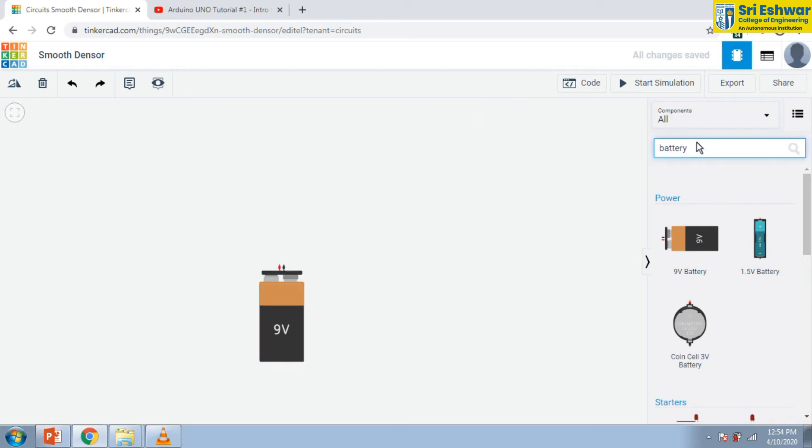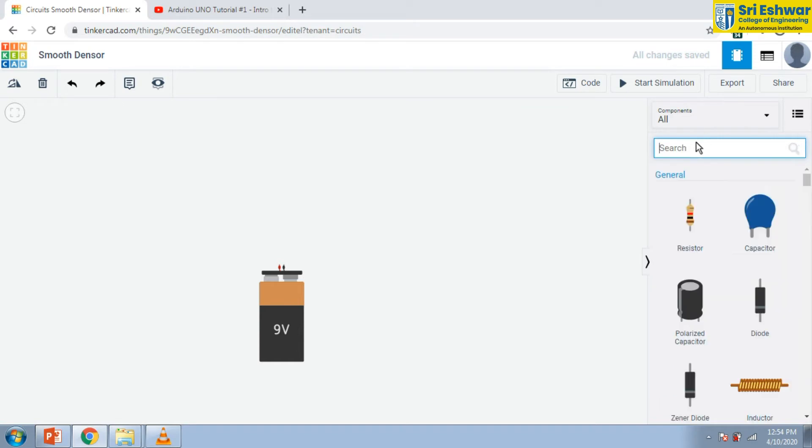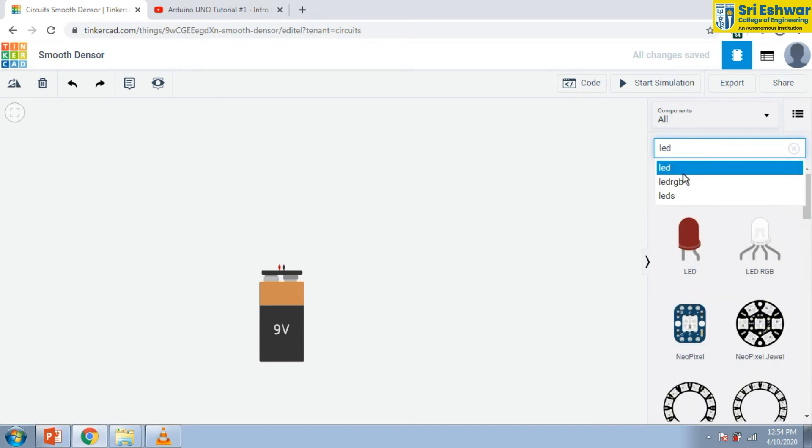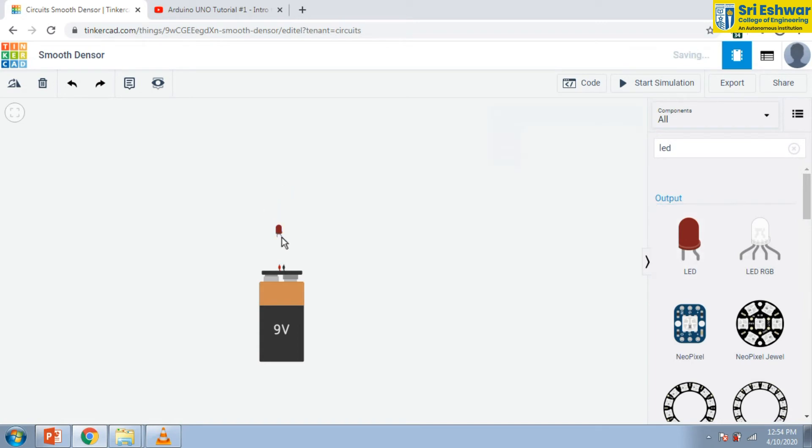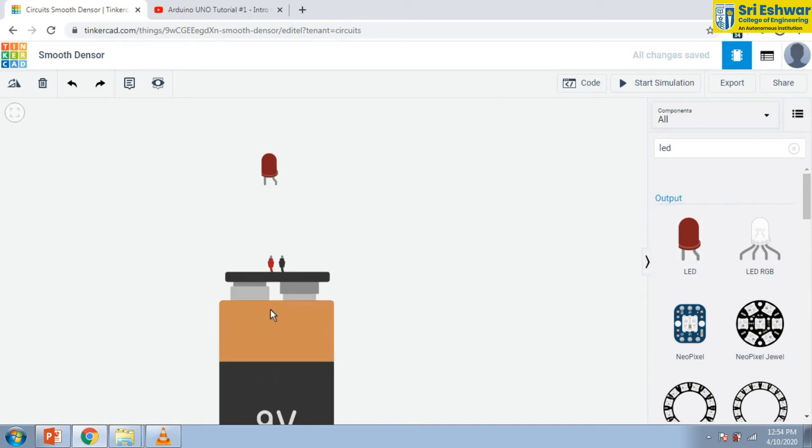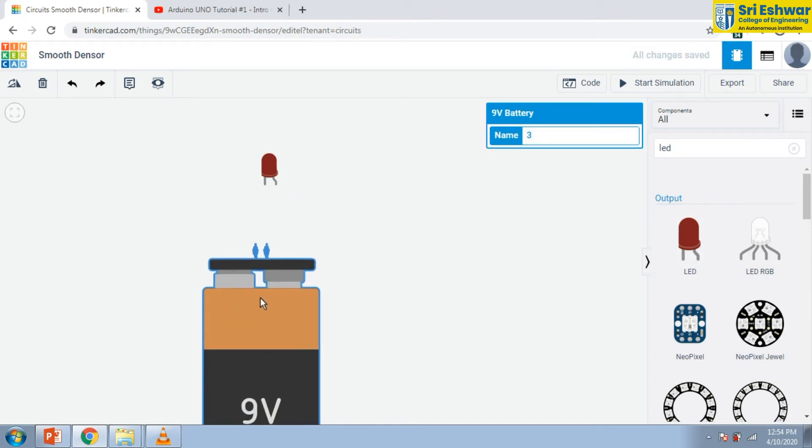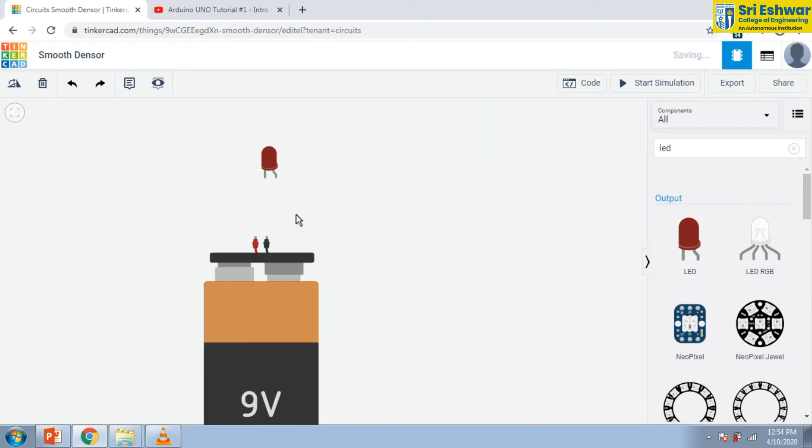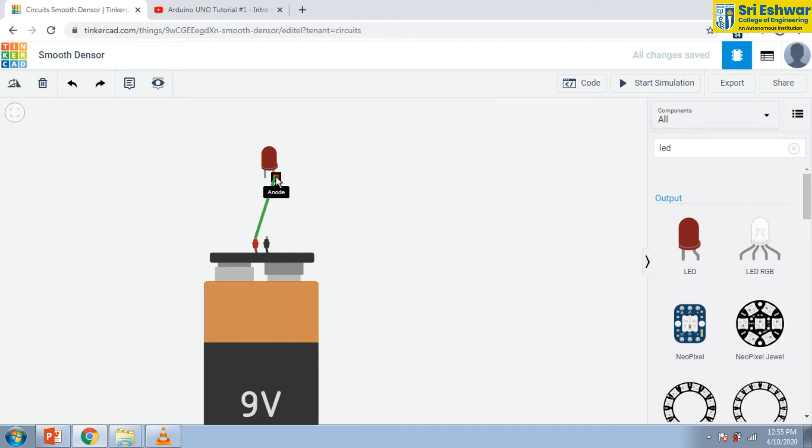Now, I am searching for LED to connect the LED with this battery. I took this LED. It has two terminals, anode and cathode. Anode is connected to positive terminal and cathode is connected to negative terminal.